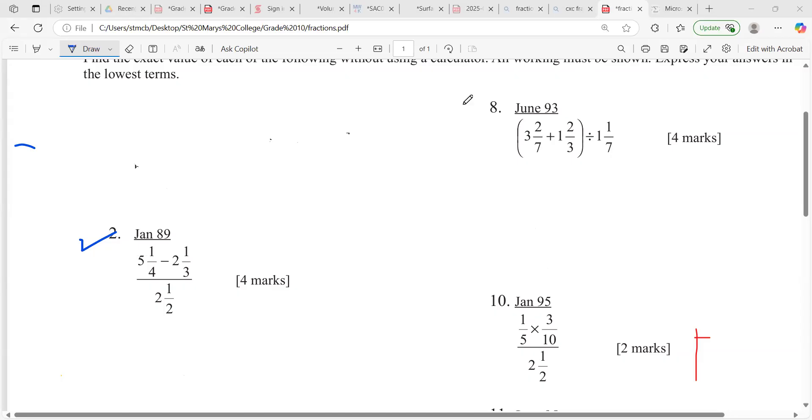When you get these types of questions, you basically have to work the top first, and then the line means divide.